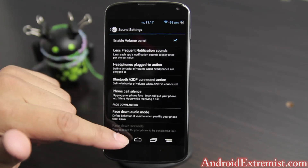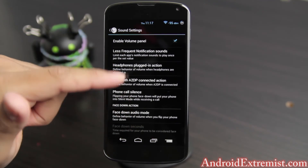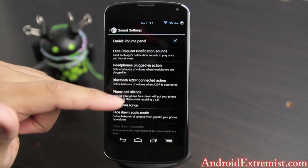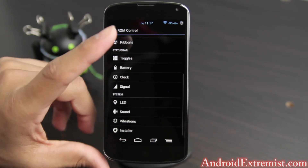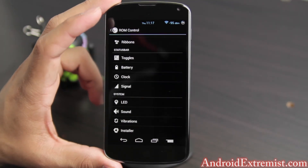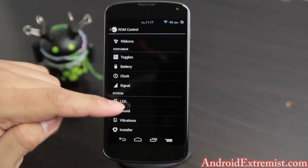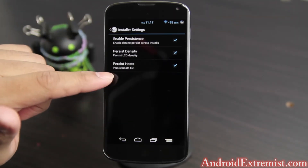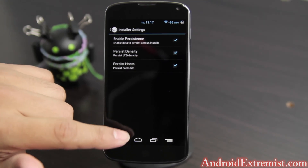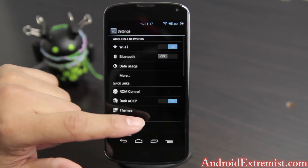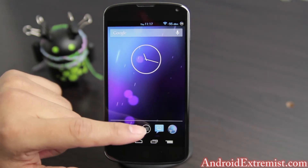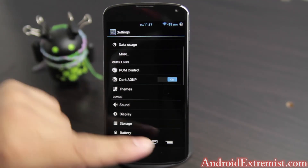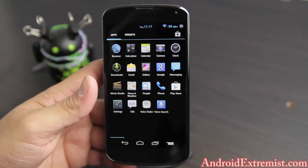Under Sound, I have the volume panel enabled — I really like all the different features like headphone plug-in accent and vibrate when a headphone is plugged in, so you know it's connected. If you like to mess around with sound you can do that. There's also a vibrate customizer. I have the persist host file for LCD enabled — I think the host file is there to block certain hosts.